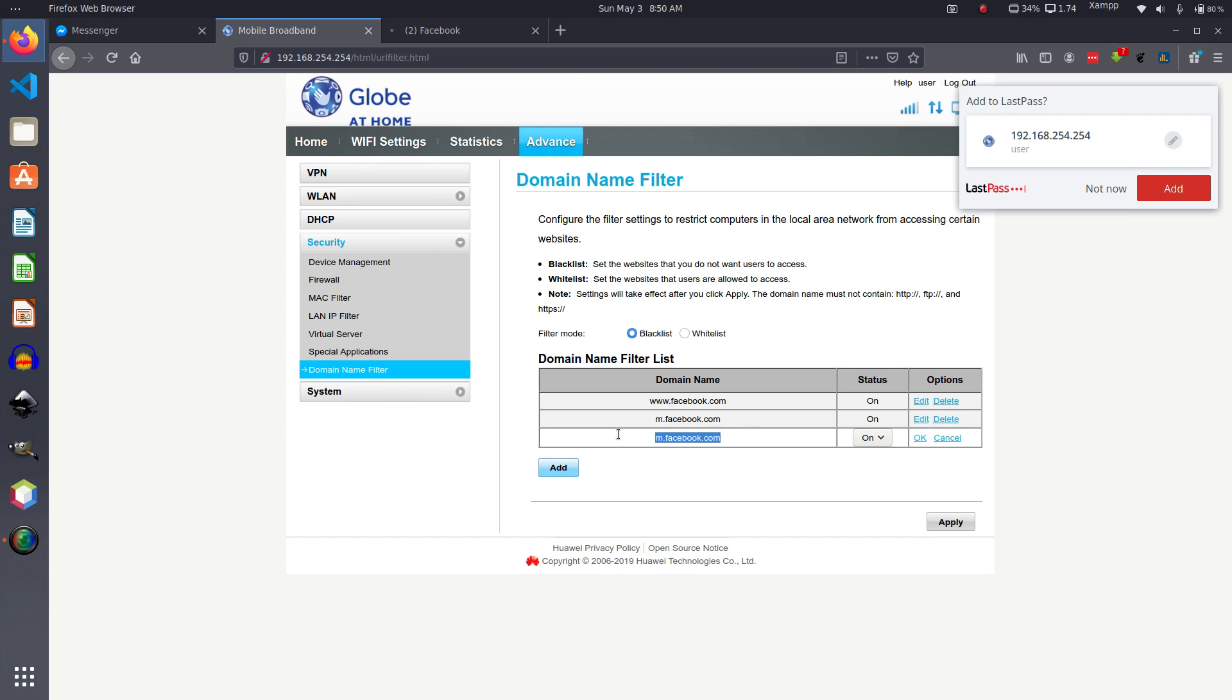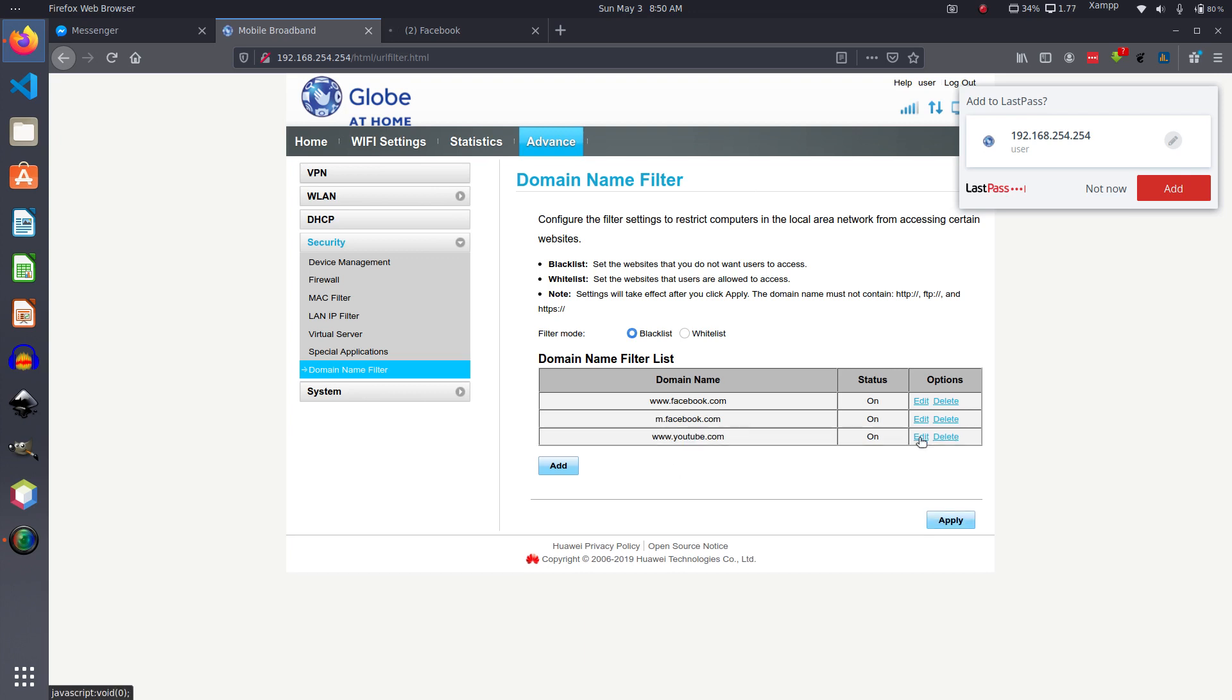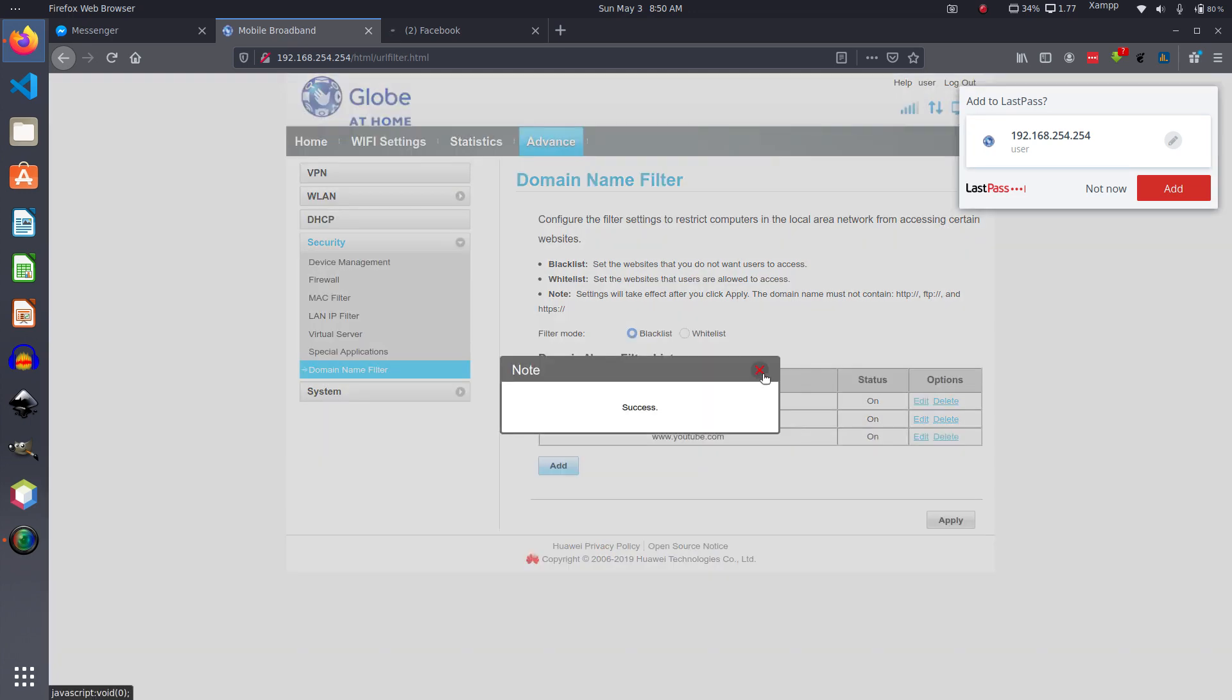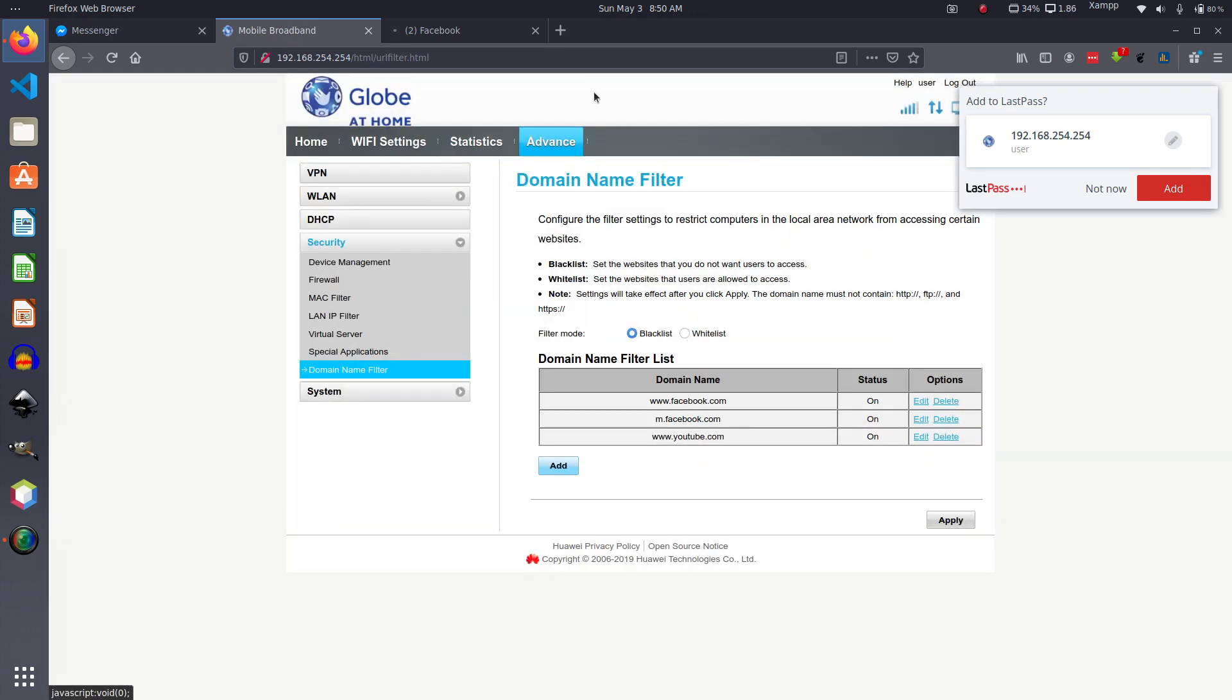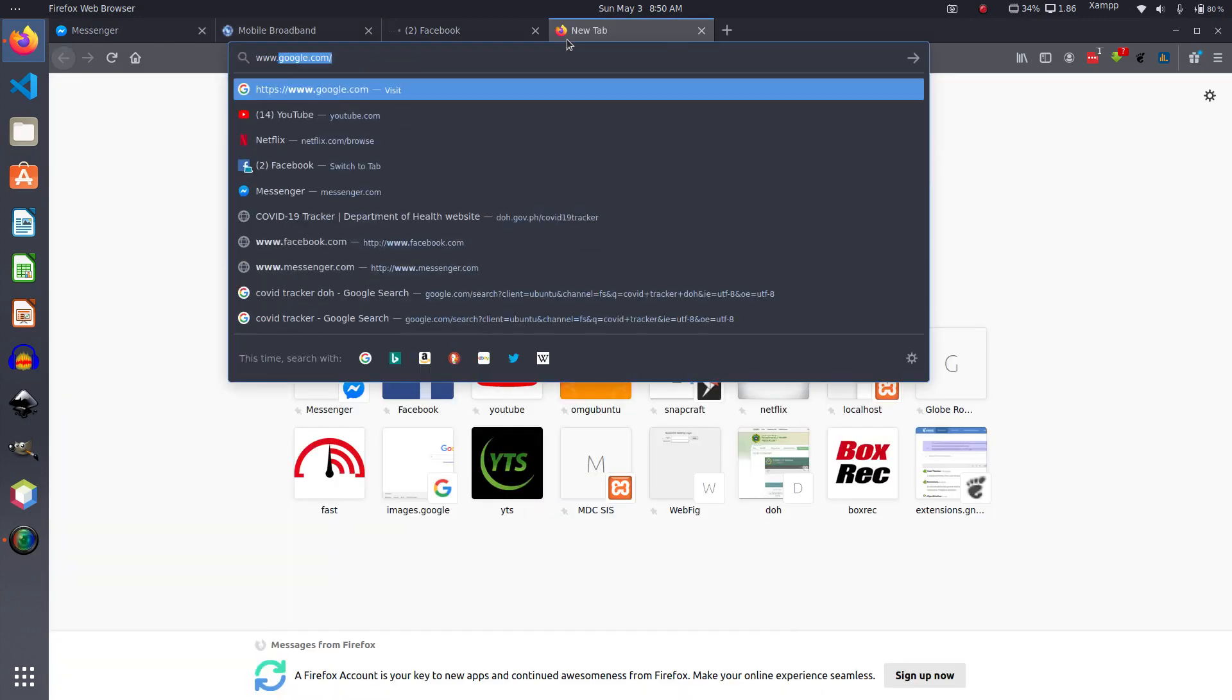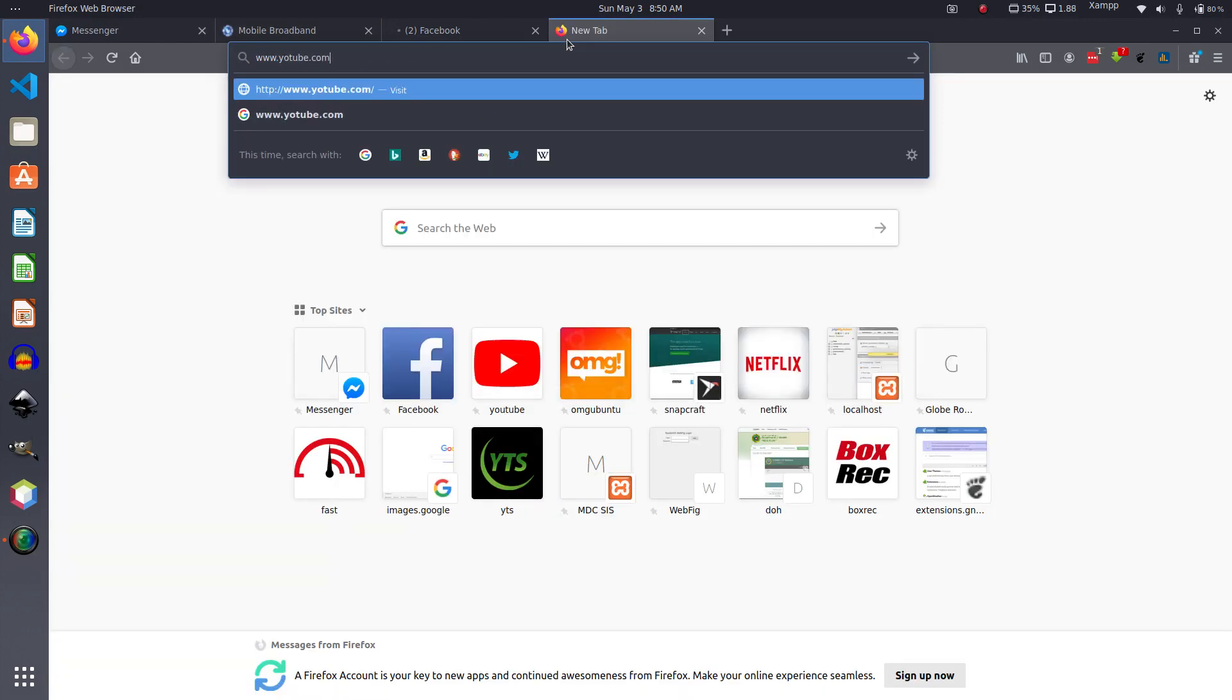YouTube: www.youtube.com. Click on OK, Apply, click on OK again. So now if we try and access www.youtube.com...